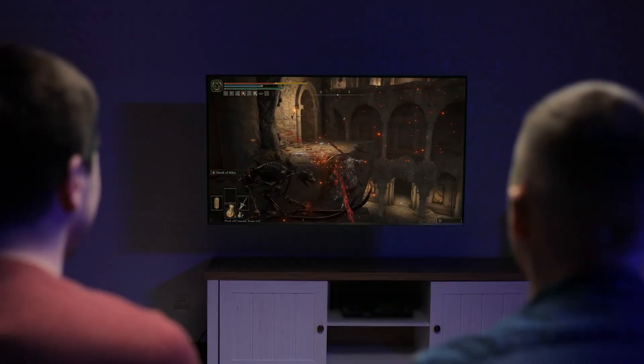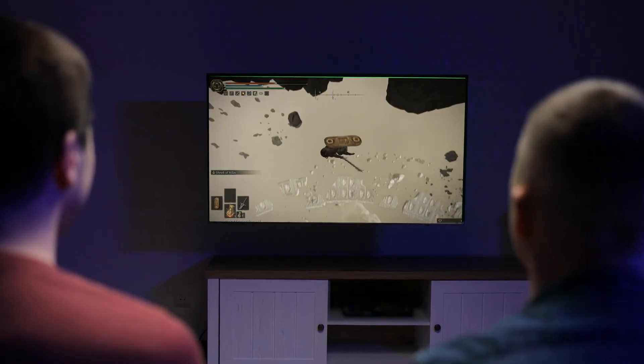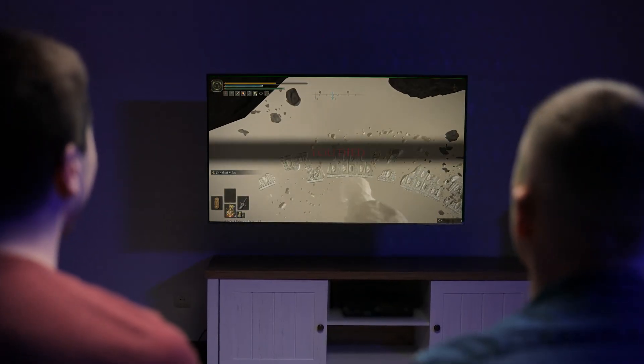I just recently started playing this game called Elden Ring on the Xbox. Perhaps you've heard of it. I'm really quite enjoying it, but one of my favorite parts actually is the art, the creative work that you get to immerse yourself in, play with, and explore. It's very, very cool and quite beautiful.